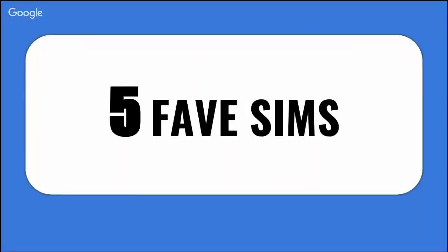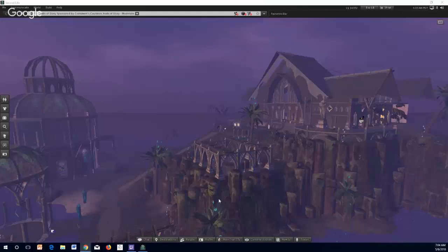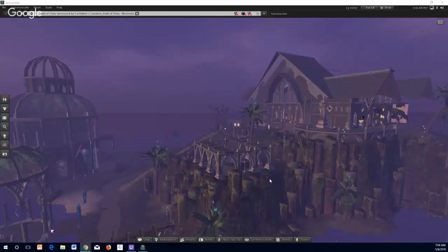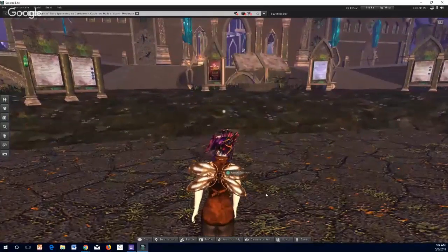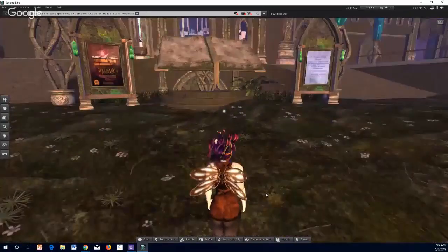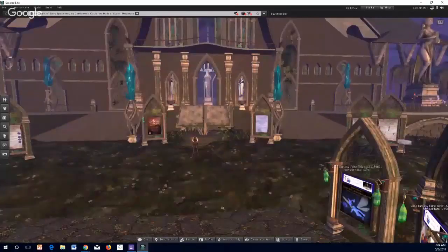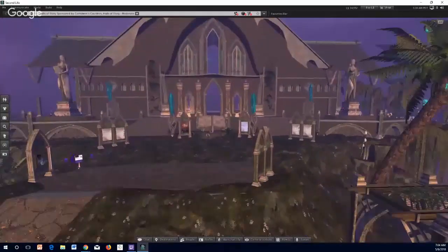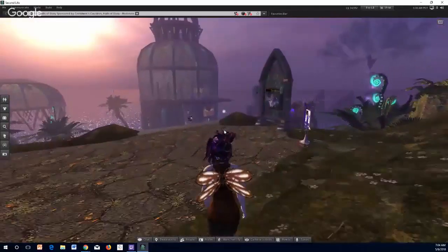So we're going to kick off our five favorite sims. The first one is Halls of Story. I've pulled the viewpoint out so you can see it from a distance. The Halls of Story is actually where the literature fest starts — it's where all the storytelling and literature fests begin.